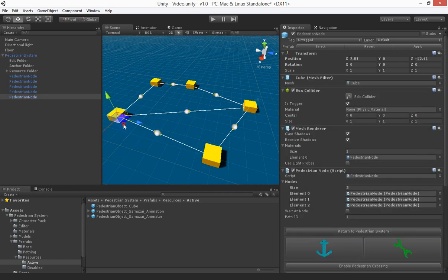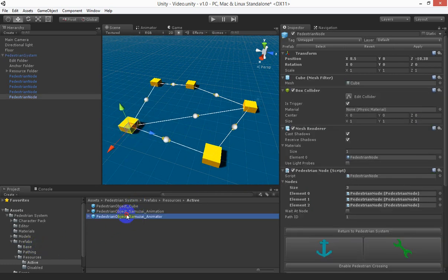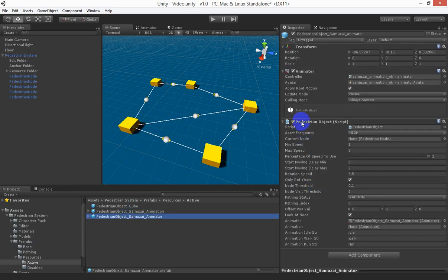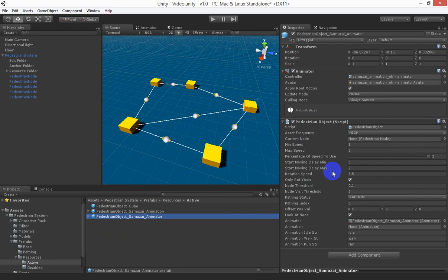You can take a look under the pedestrian object script which is attached to the pedestrian object. It uses the same layout as our road and traffic system objects. So if you've used that package before then you're more than likely going to find this very easy to use.